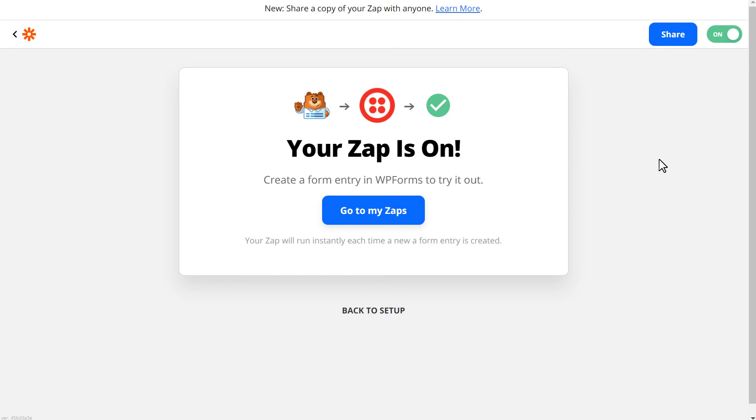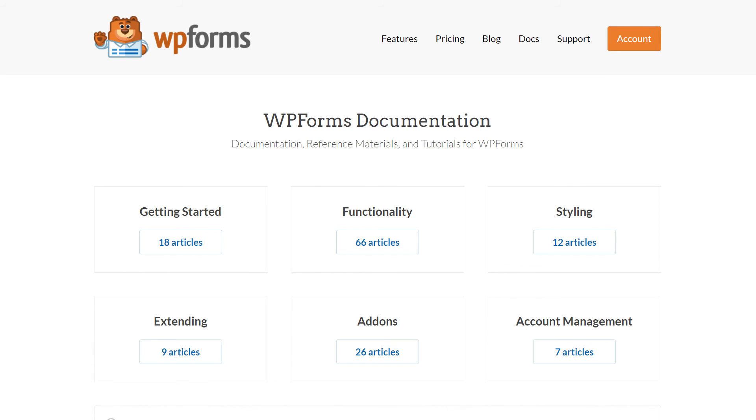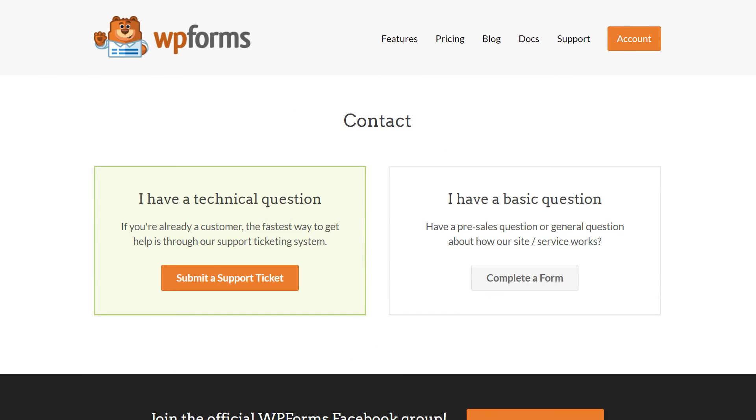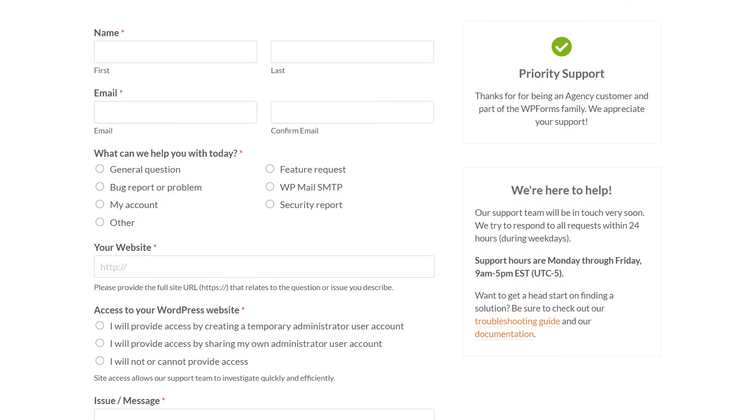If you have any questions or concerns, please be sure to visit wpforms.com and check out our documentation page, which has step-by-step written instructions for all of our features and add-ons. If you need any extra technical help, please go to our contact page and reach out to our support team.